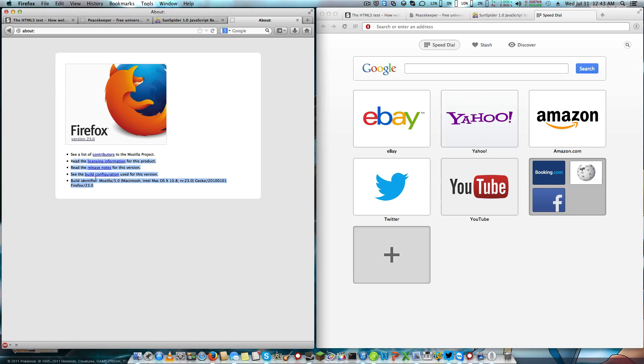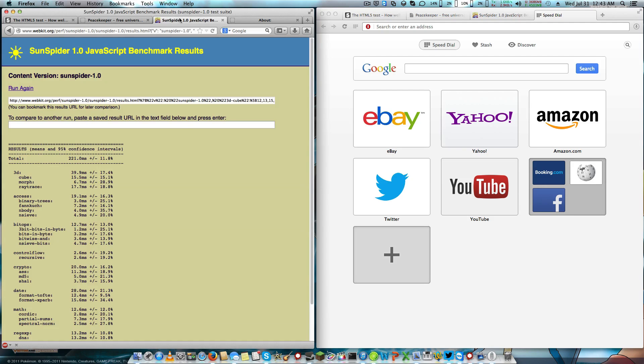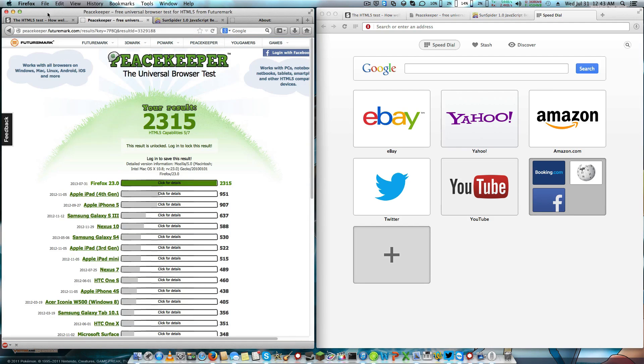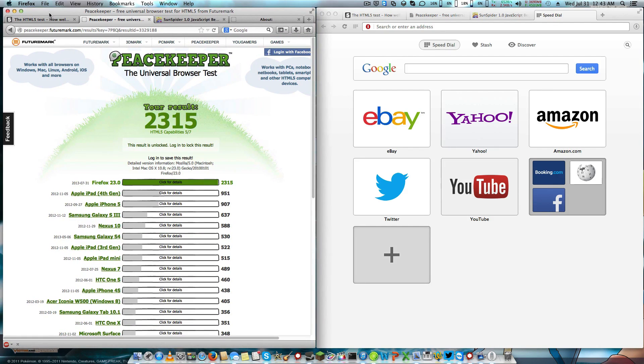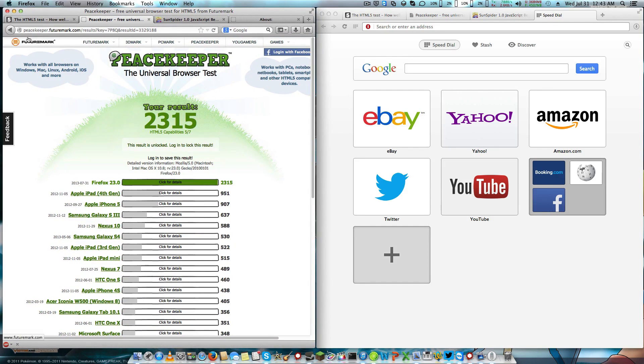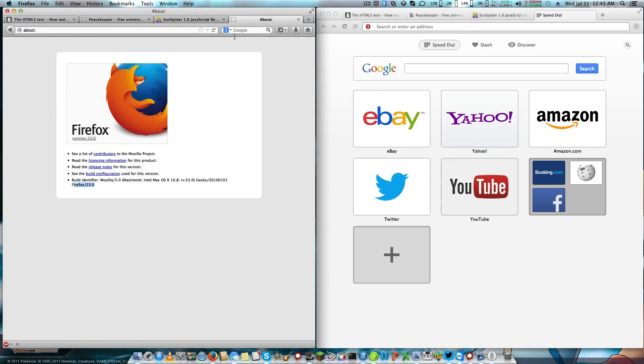Firefox still uses Gecko version 23.0. It kind of is slow, but I like Firefox because it's been my browser since I don't know when, like 2008 when I first started using the computer.